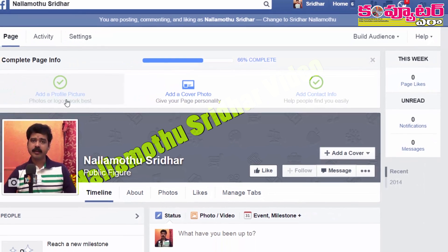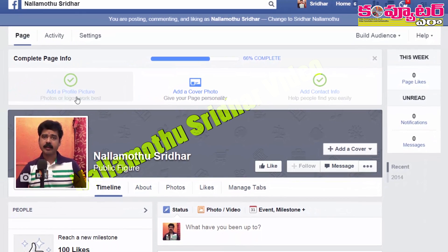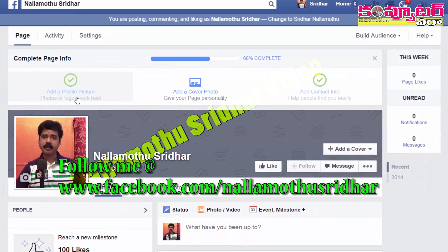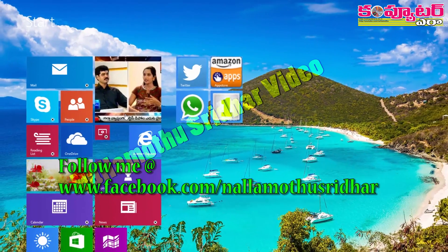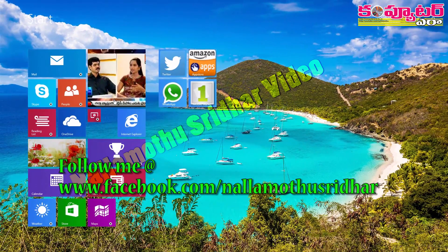Now we can create a page for you. Thank you very much for watching this video. I hope you enjoyed this video.